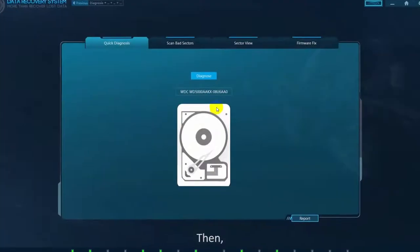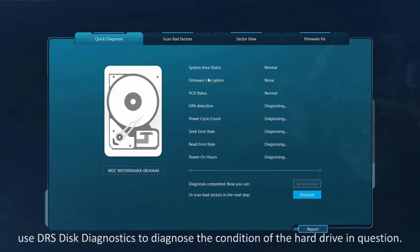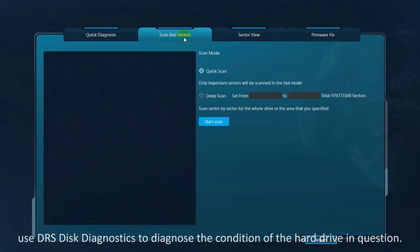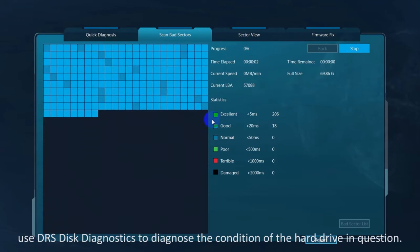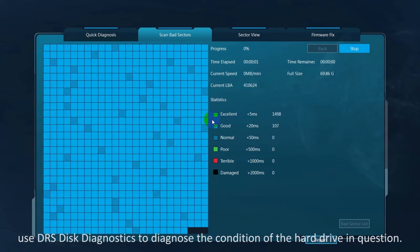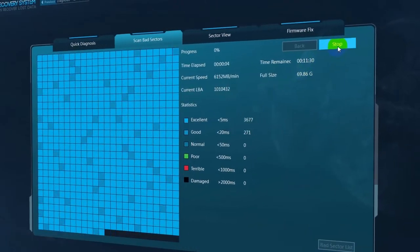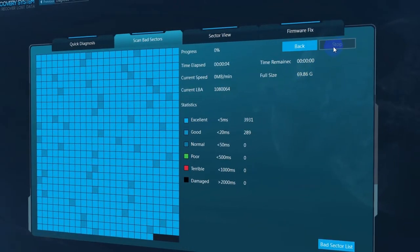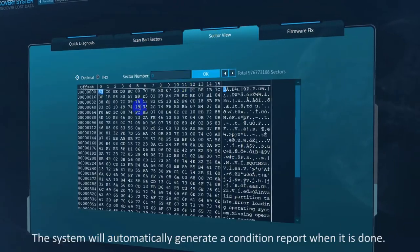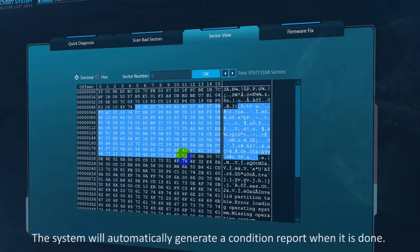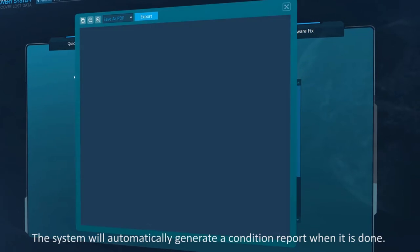Then, use DRS Disk Diagnostics to diagnose the condition of the hard drive in question. The system will automatically generate a condition report when it is done.